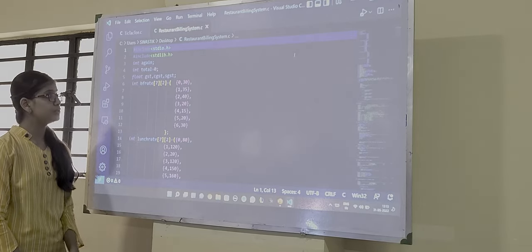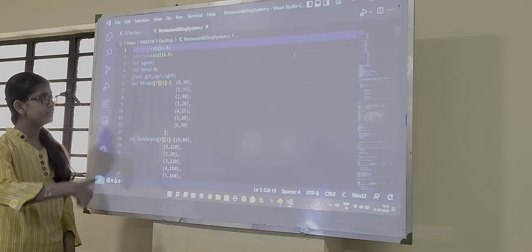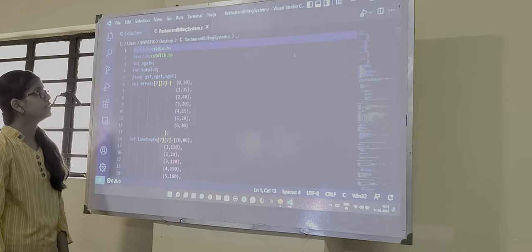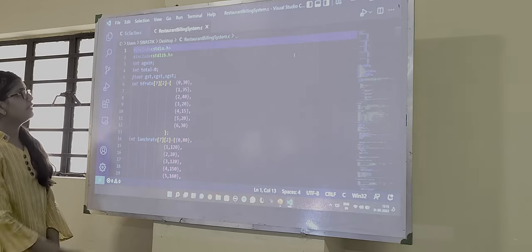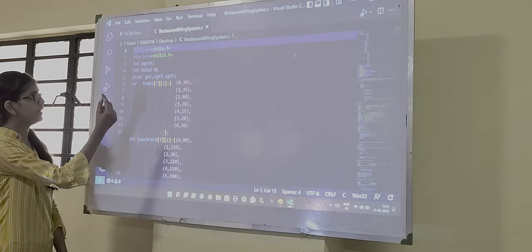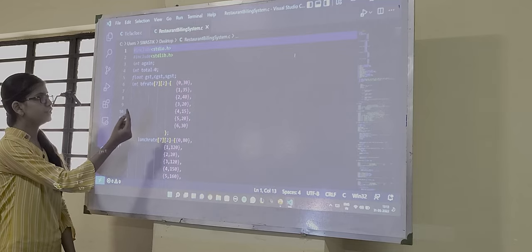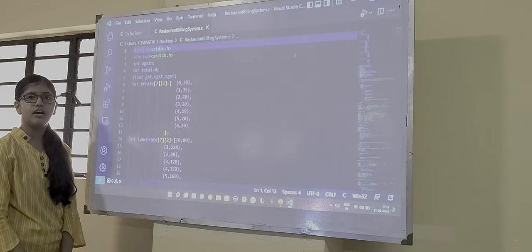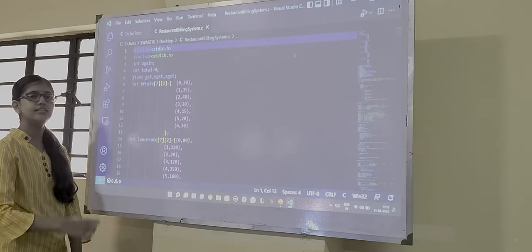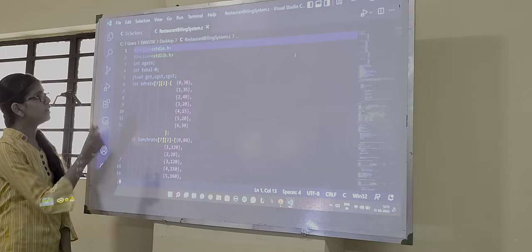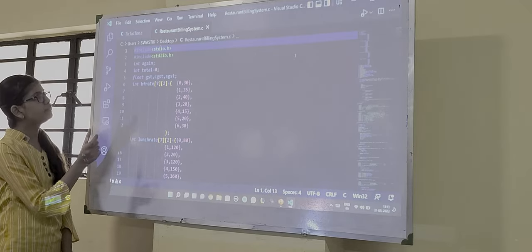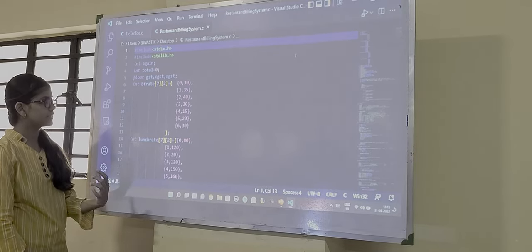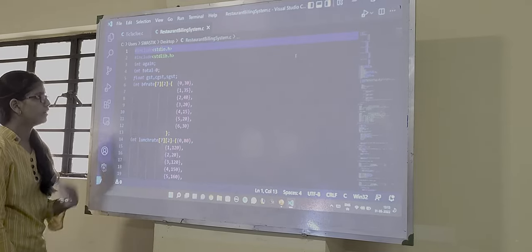Functions are used to break the program into easier parts. So first we have taken some variables that is again, total, GST, CGST and SGST, as we are taking the GST as well. So these are the integer type and float type variables which we have declared.